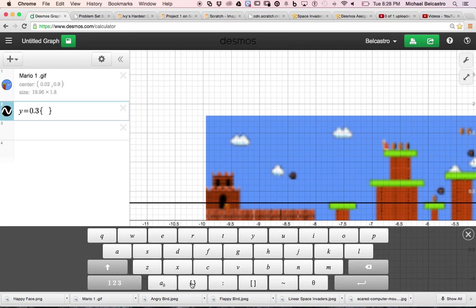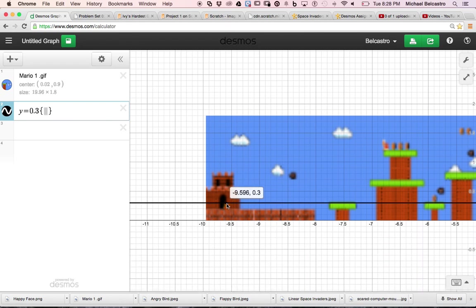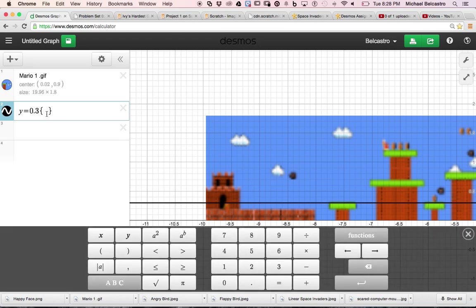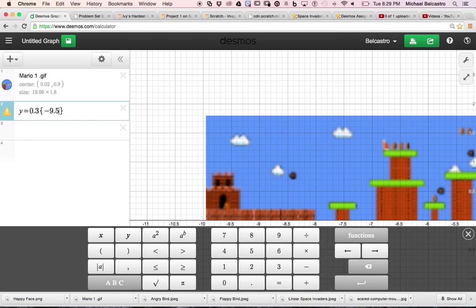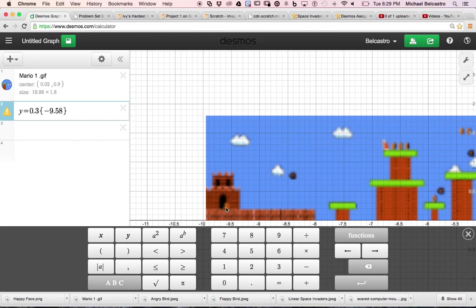And I want Mario to start. It looks like Mario starts at negative 9.58. So that's my farthest value to the left. So I'm going to type in negative 9.58. Okay, is less than. And if you notice, we have a warning sign. And the graph of the line has disappeared because it doesn't quite understand our expression. So until we do this properly, it'll disappear. We need to be less than and equal to x. And there we go.